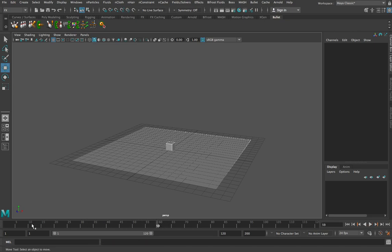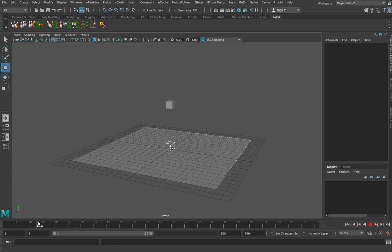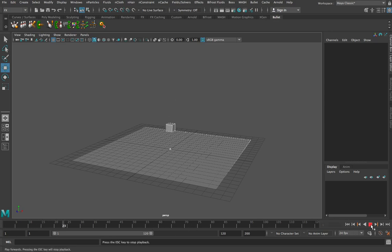You'll notice that no keyframes have been created, so if I move my timeline back, weird things are going to happen. Depending on how complex your animation is, reversing it like this sometimes doesn't work at all. So we just rewind and press play again. That animation will go for 120 frames and you can see there's nothing more going on after about frame 40.